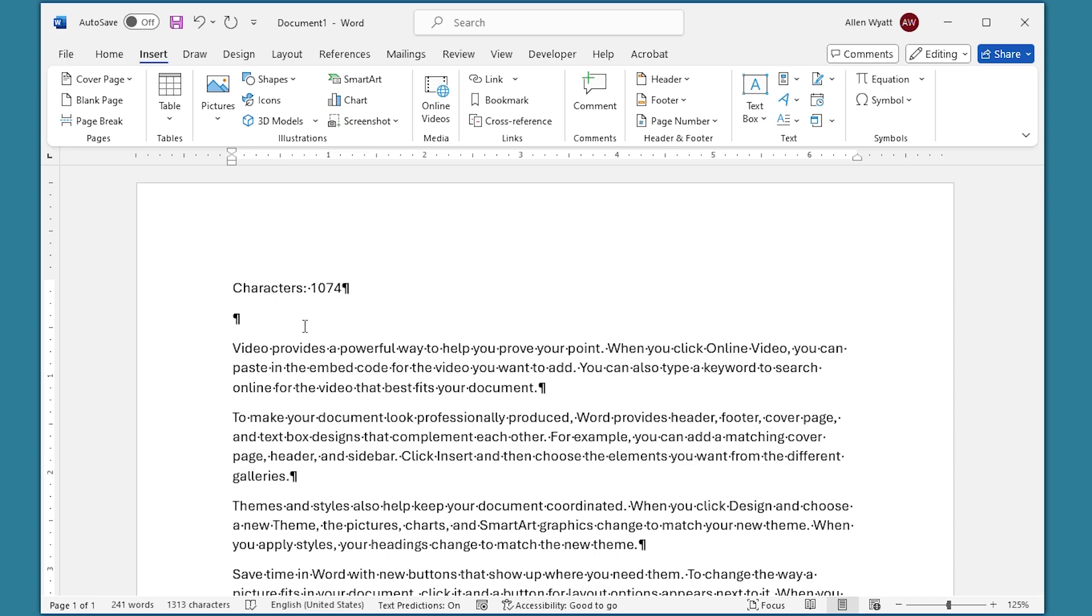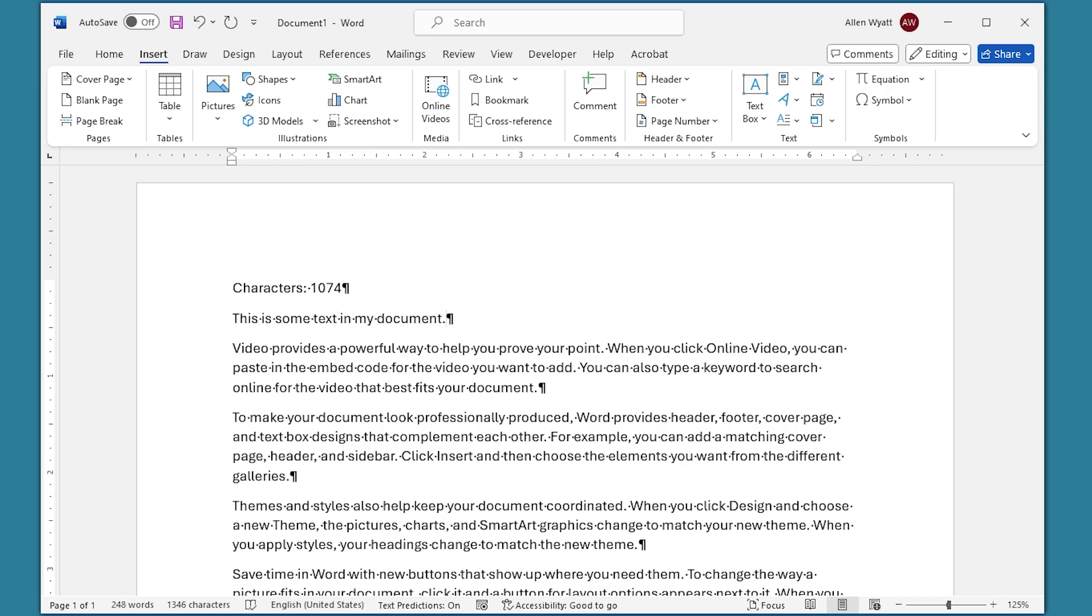There's one other thing to notice right here. Let's say that I go down to this line and I start typing something. This has some text in my document. Now notice down at the bottom on the status bar that the number of characters has been updated to reflect what I just typed. However, the field, the numchars field that we inserted just a moment ago, was not updated. It still shows 1074 characters.